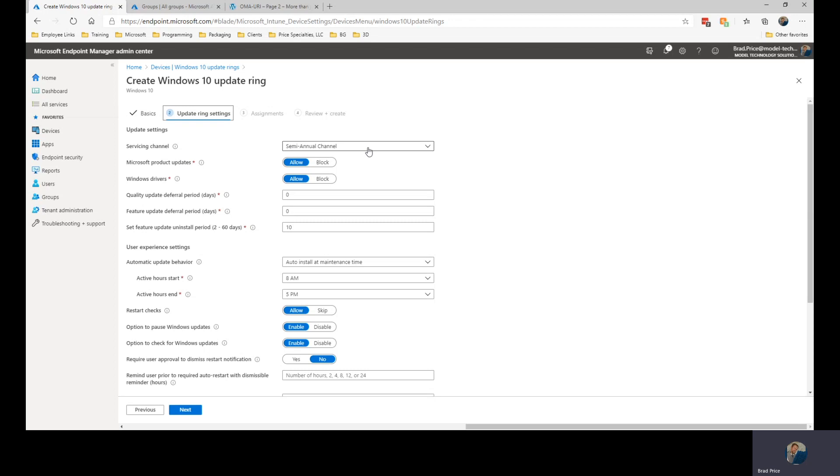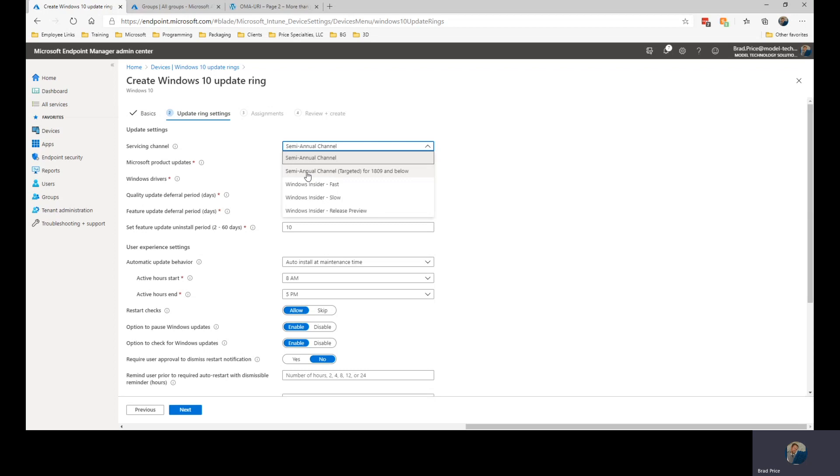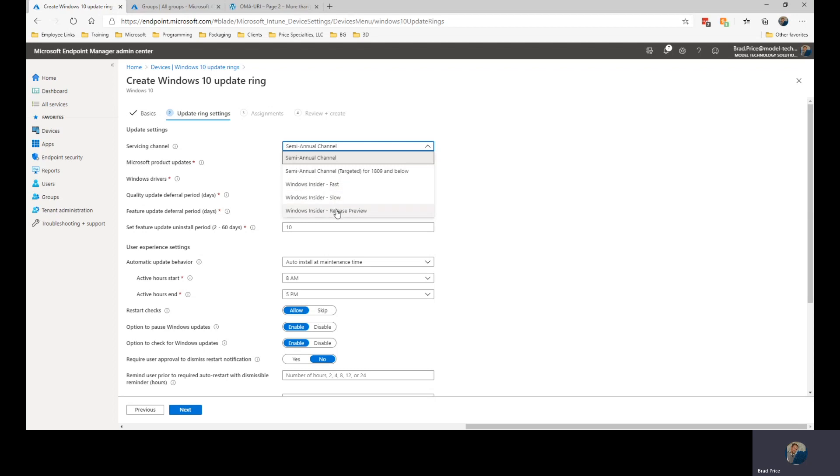Currently we're in the semi-annual channel. This is the channel that Microsoft has set up for all Windows 10 systems at this point. The prior version, the semi-annual channel targeted for 18.09 and below is being deprecated and as those systems go away and everybody has Windows 19.03 or later, we'll be able to make sure that everything is running through the semi-annual channel. We also have the insider version. So if you want to test pre-production versions, pre-release versions of these updates, you can choose one of these rings and test those updates prior to them becoming available for the masses.